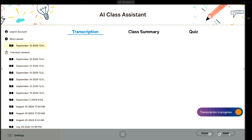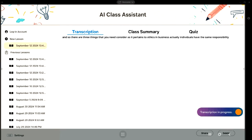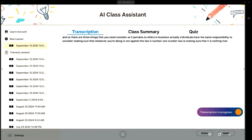Now I at least visibly see something that says 'transcription in progress.' Now I can press this microphone and it should capture some of the things I say. One of my favorite chapters when I taught business was Chapter 4: business ethics. There are three things to consider as it pertains to ethics in business: making sure whatever you're doing is not against the law is number one. Number two is making sure it is nothing you would want someone to do to you. And thirdly, consider the long-term over the short-term gain. 'Law me long-term' is the way I would teach that to my students.